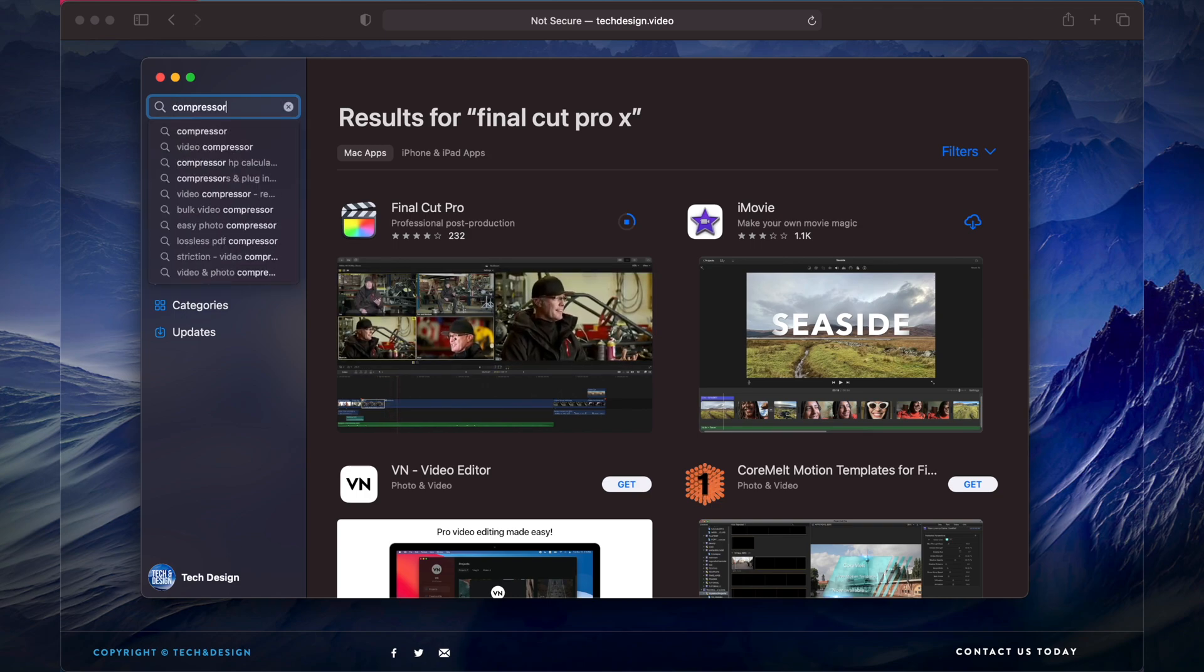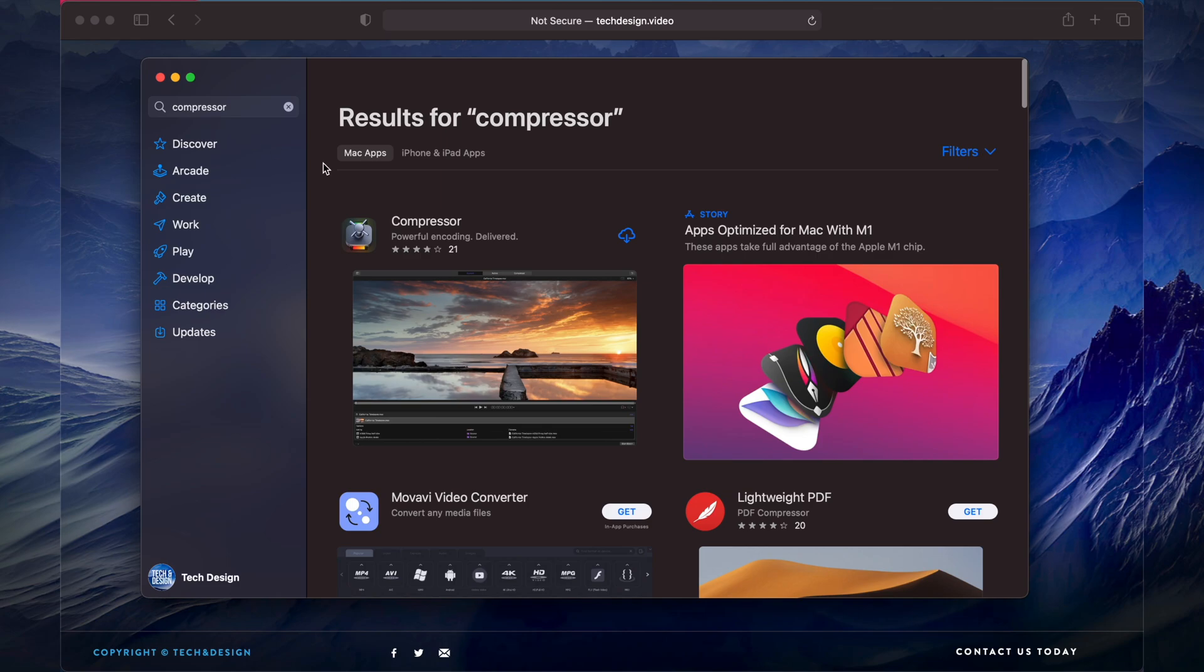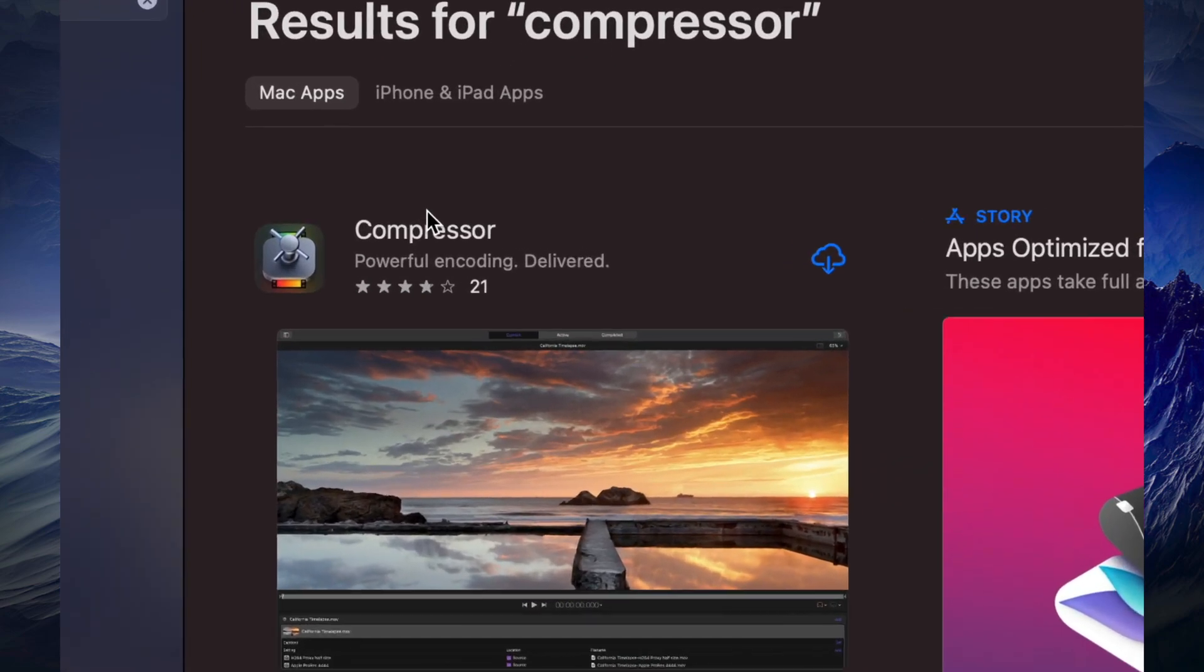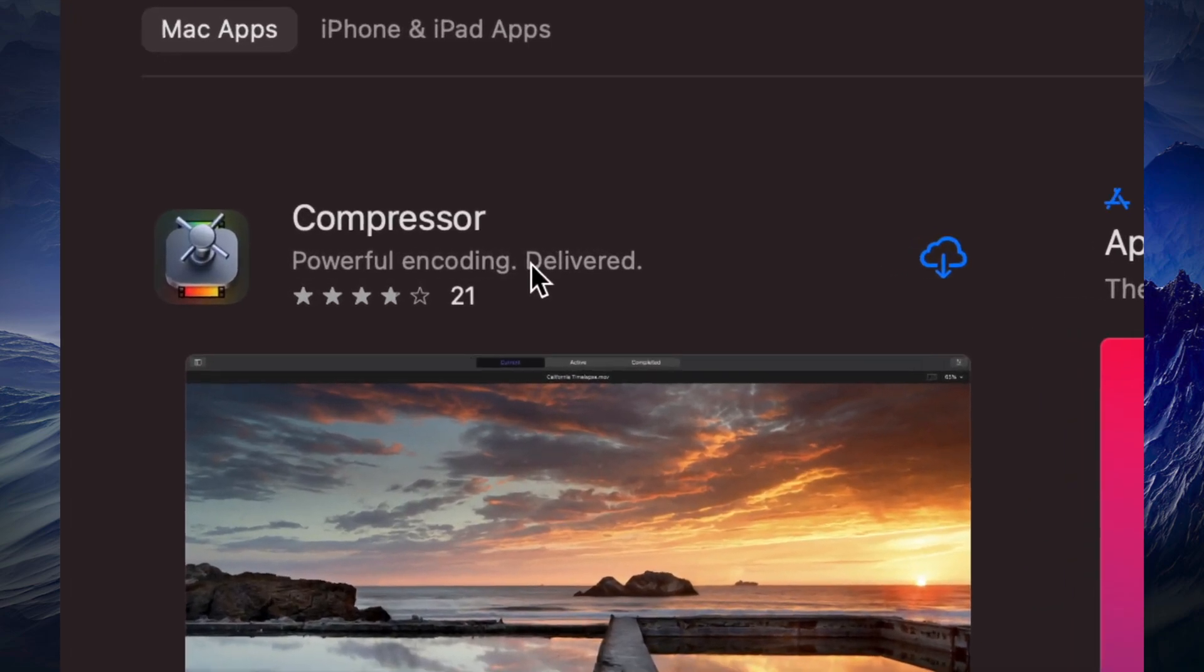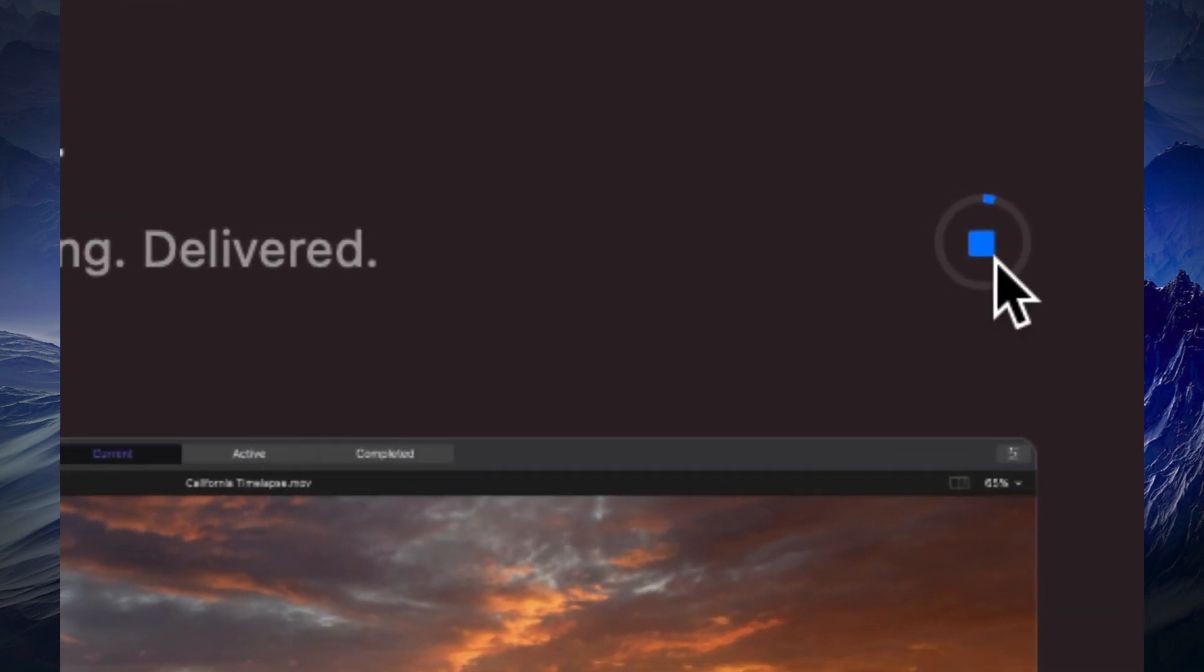It's good to have Compressor if you have Final Cut Pro, so I highly suggest having both. I'm just going to click here and it's going to start downloading. Compressor is a lot less in size.